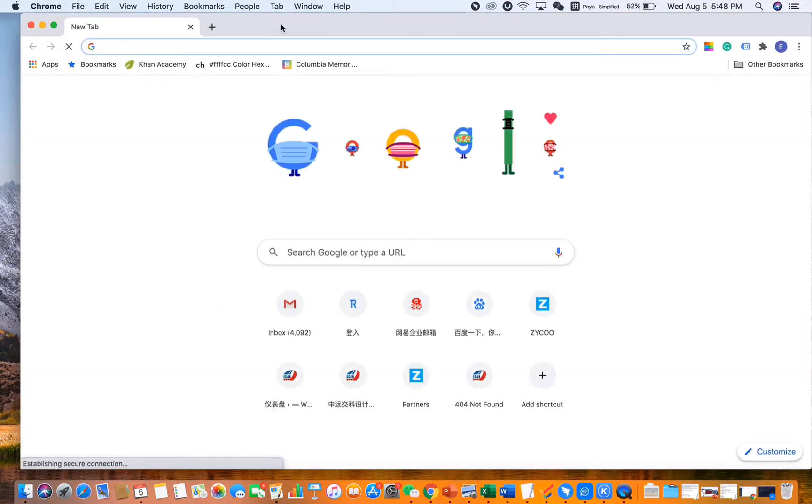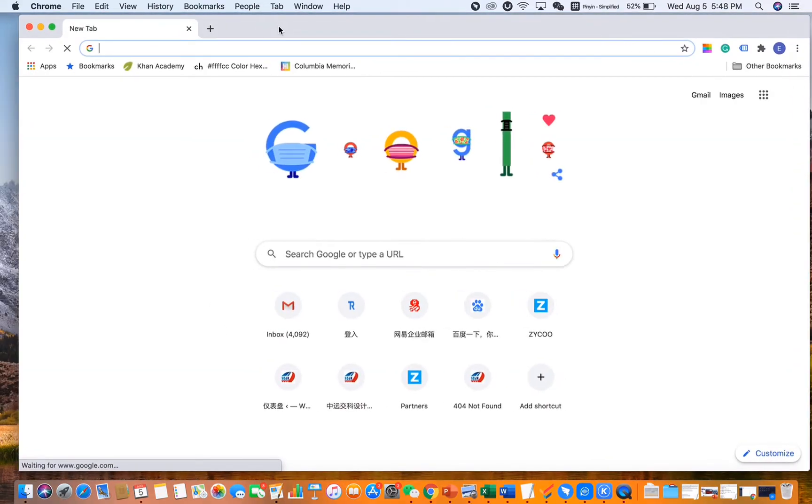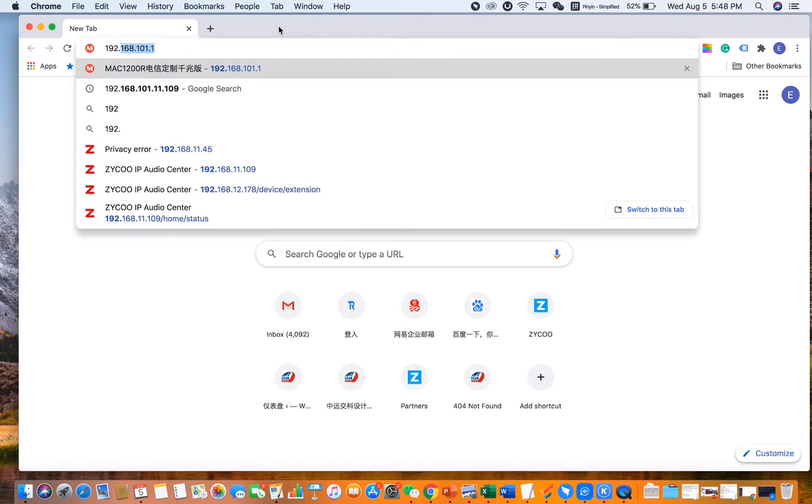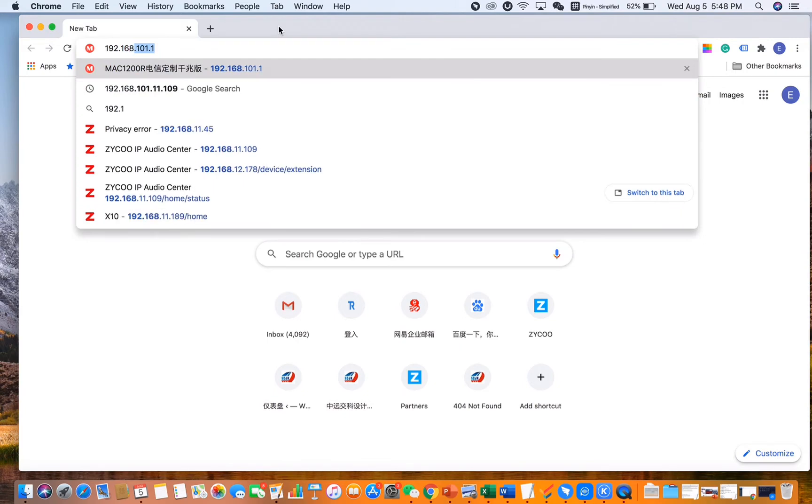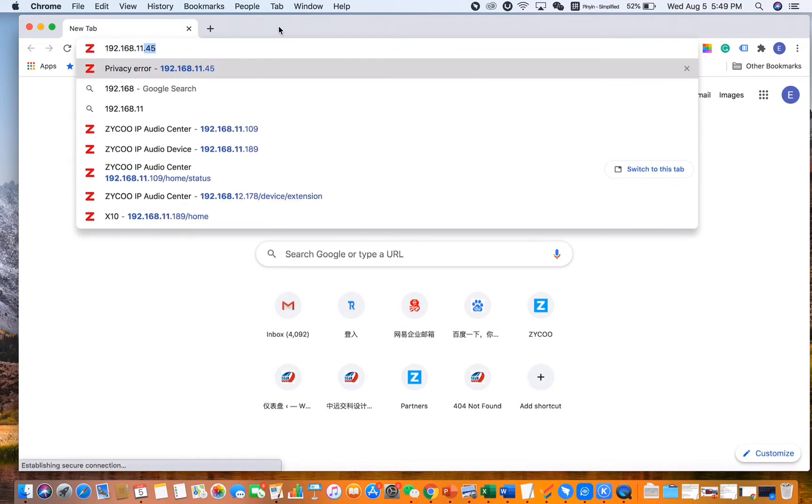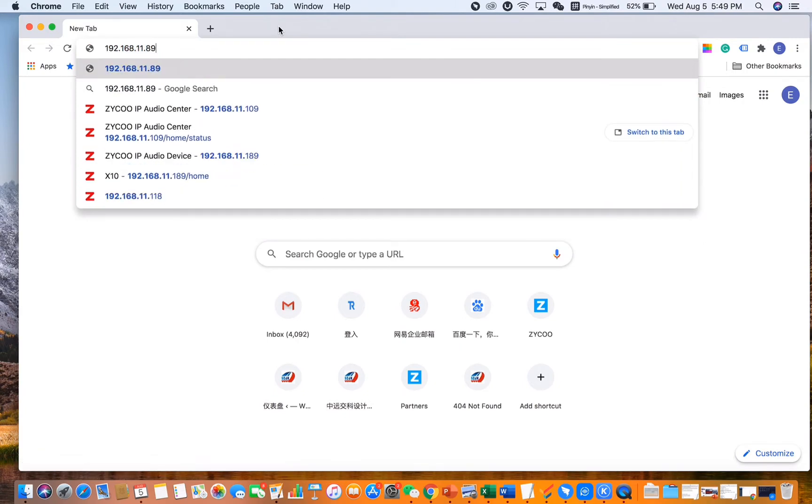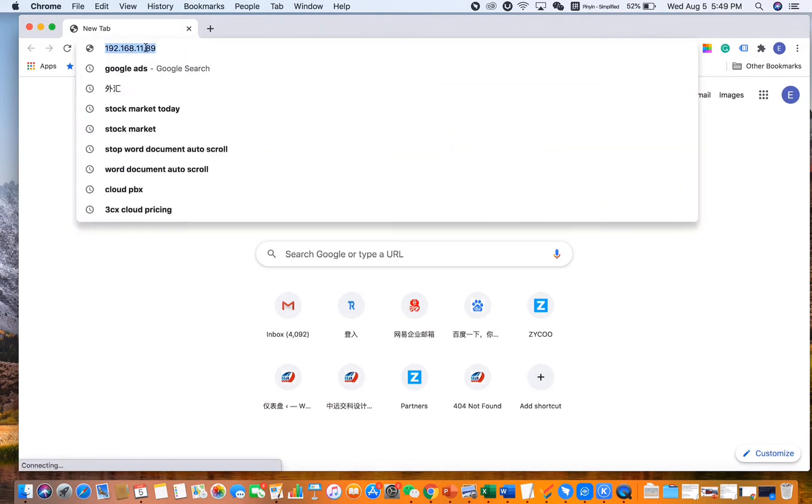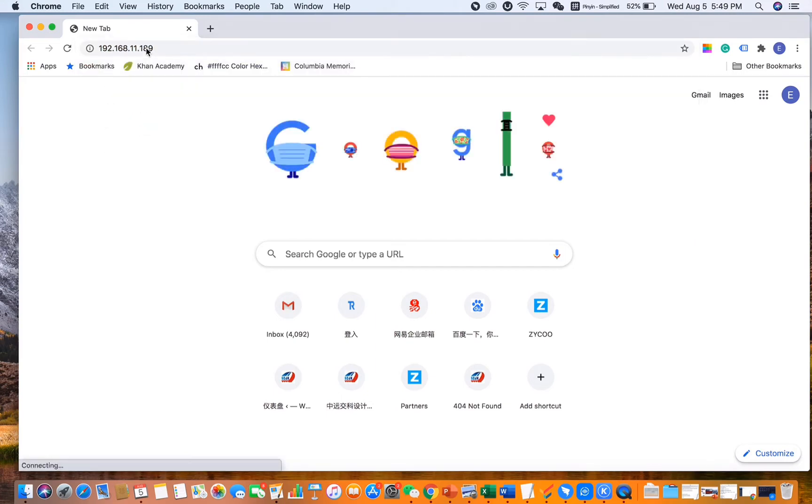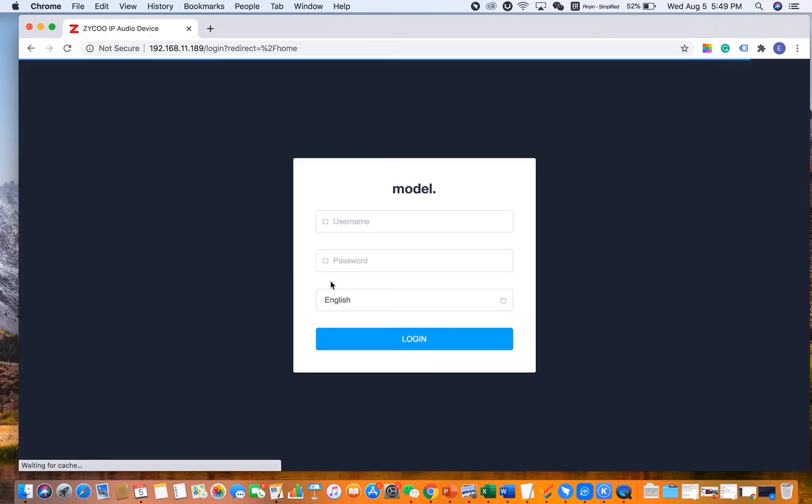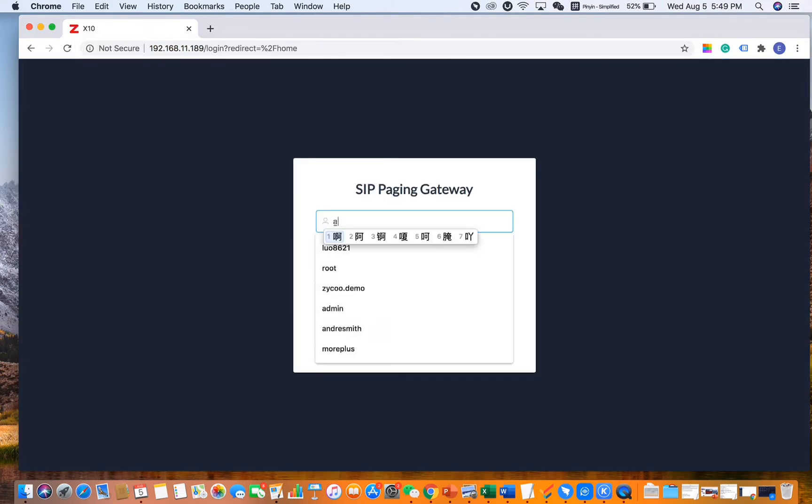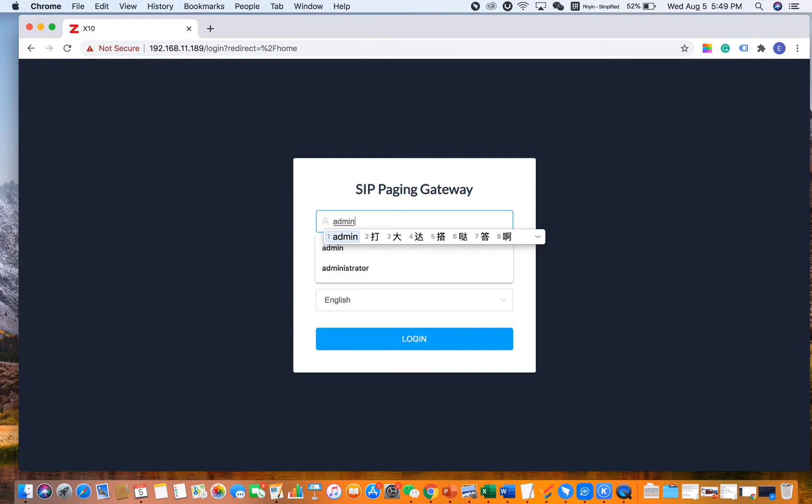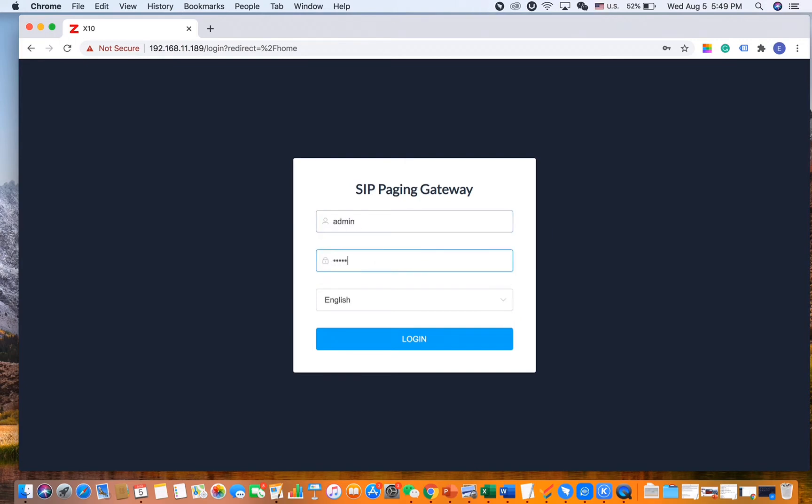Open a browser and input our X10 patient gateway's IP address. I'm missing a one here, so we need to log into our patient gateway.